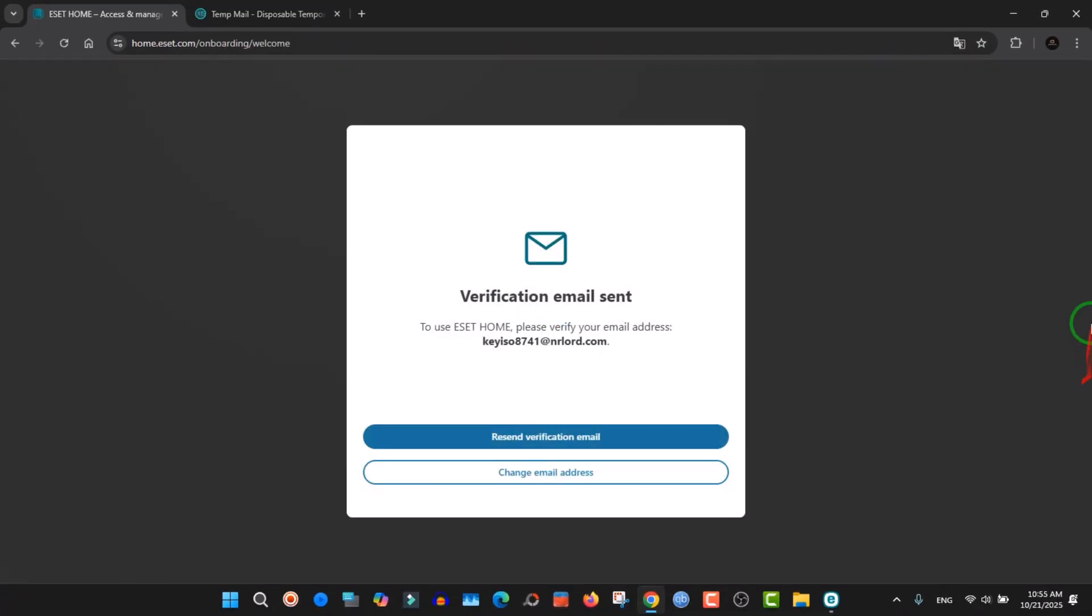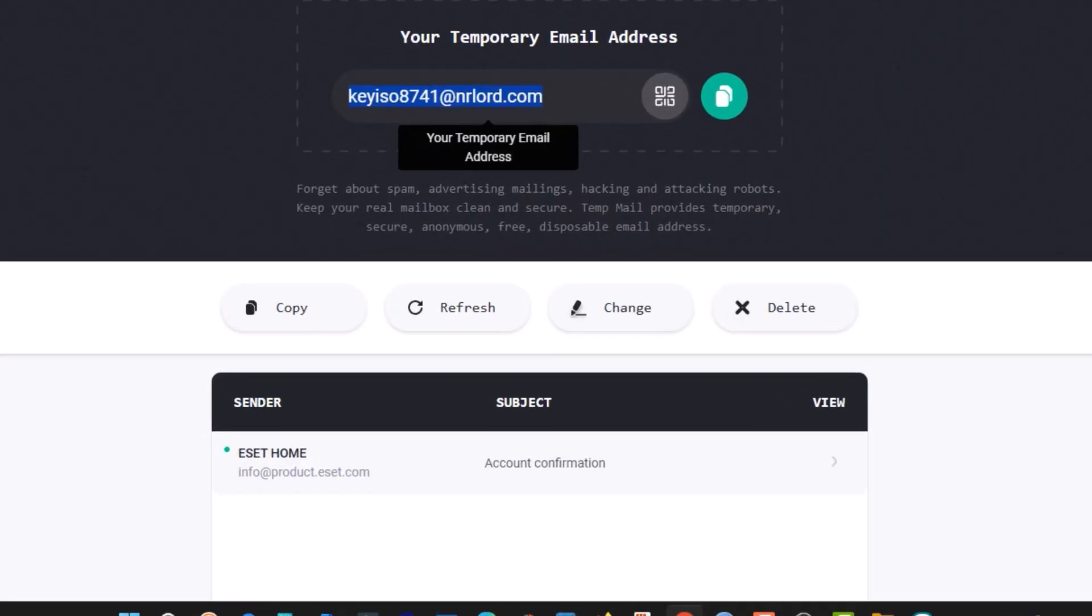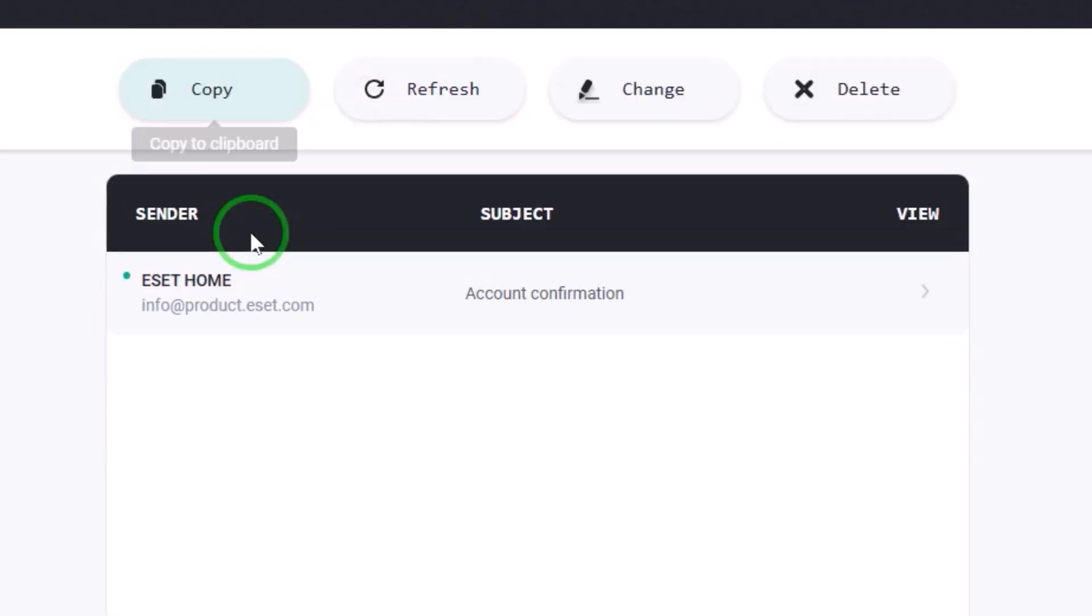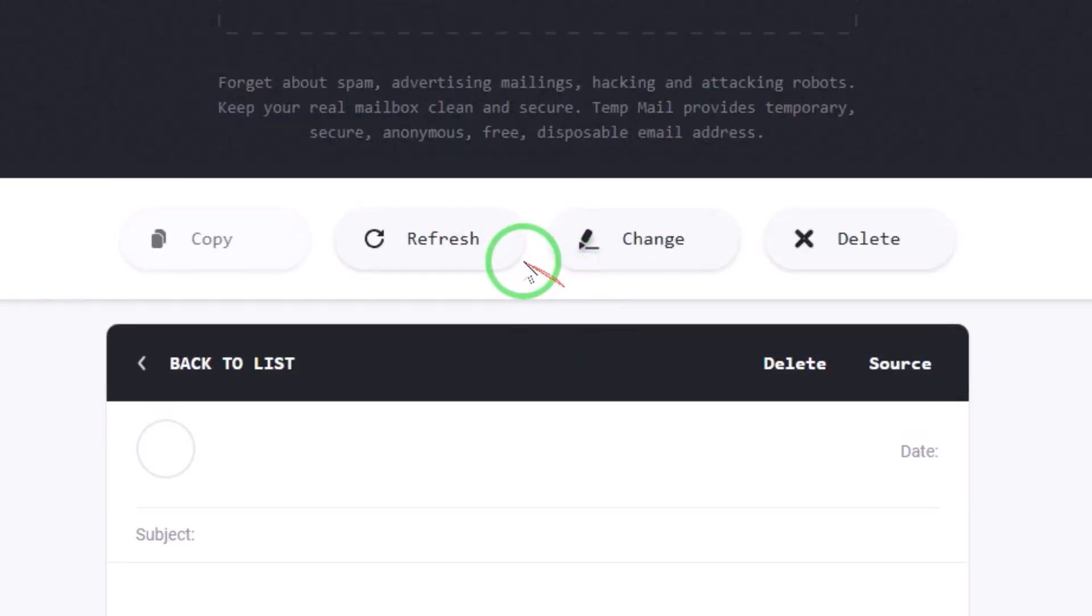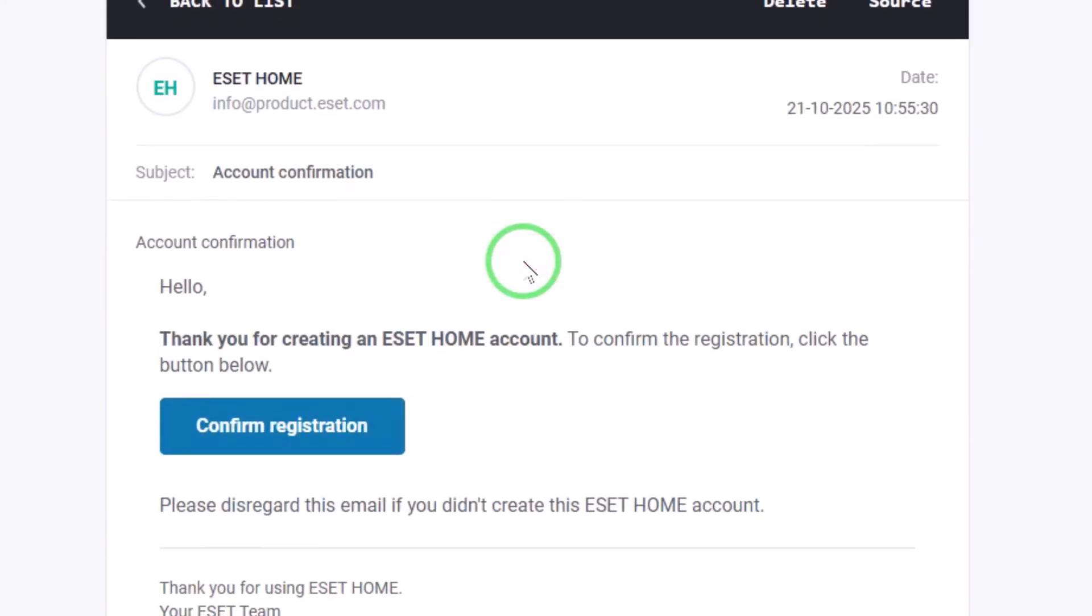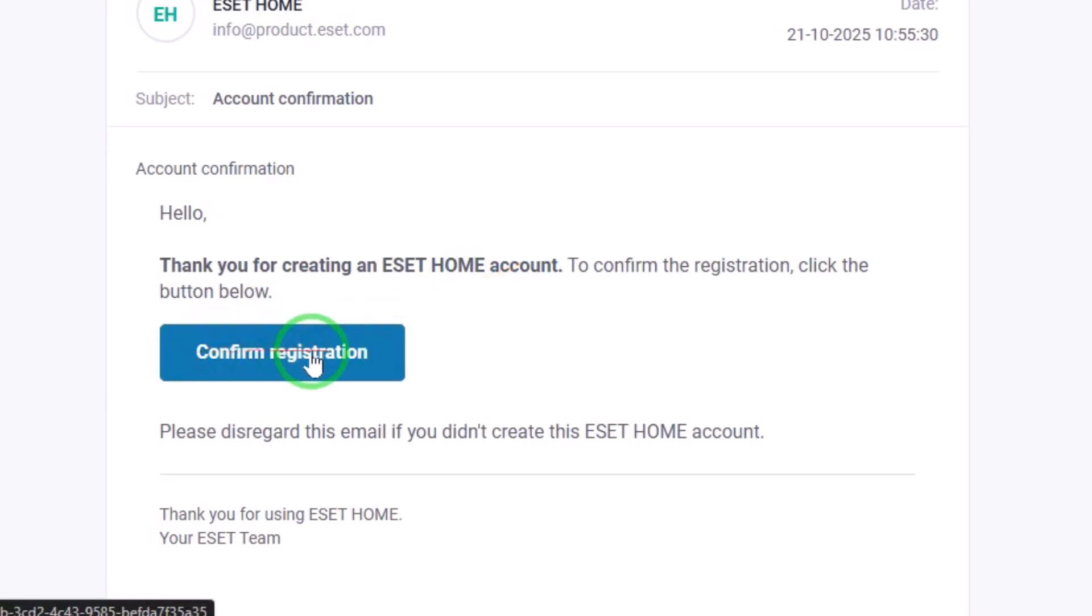It will send a verification code to your email. As you see, verification email sent. You go back to the email and you find it. Like you see here, account confirmation, click on it and click confirm registration.